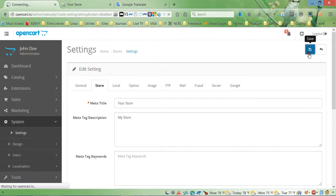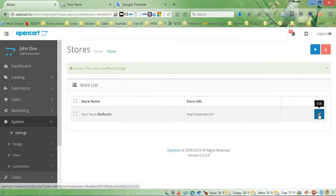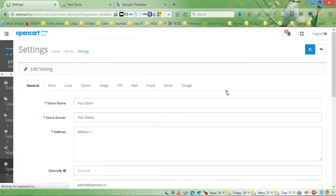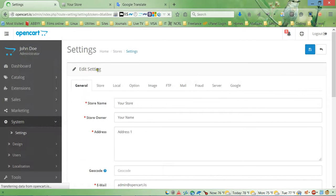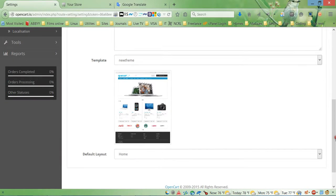So let's go ahead and save it first. And let's go again, edit, and choose store. Here we go.